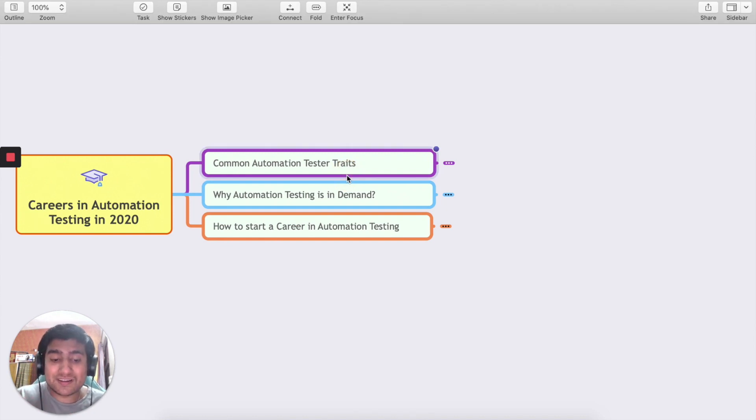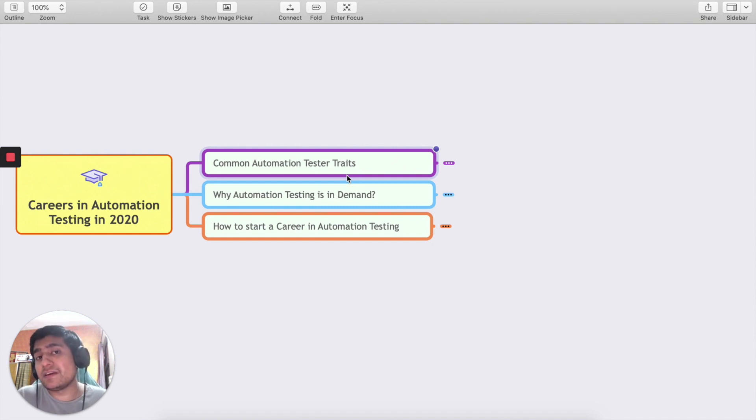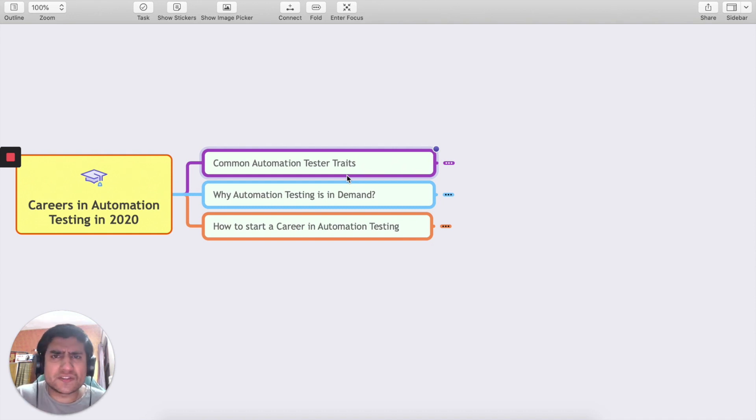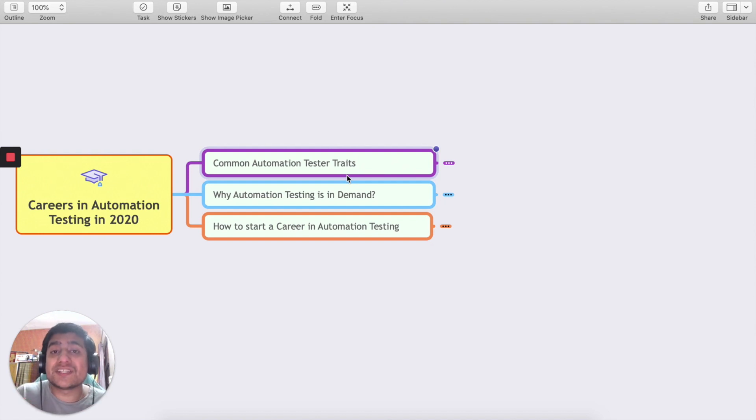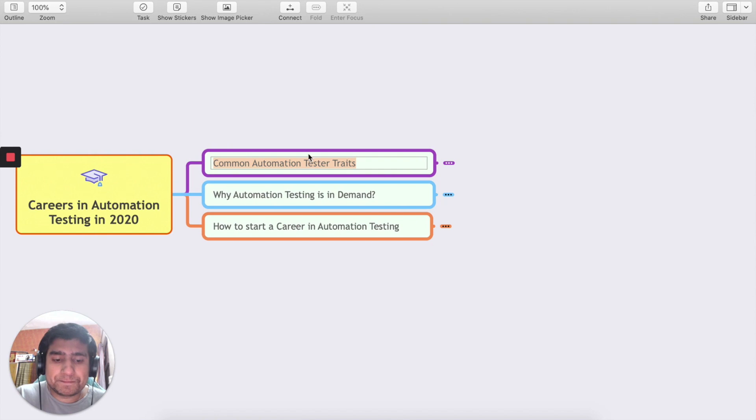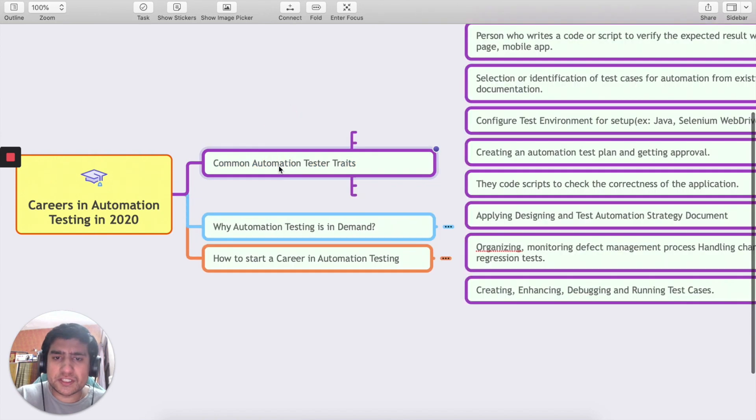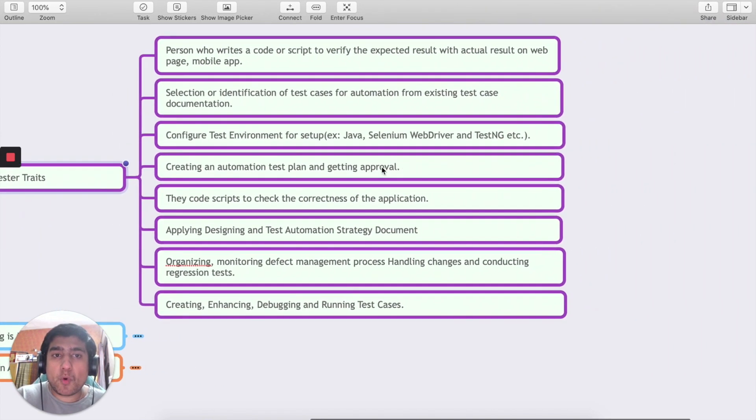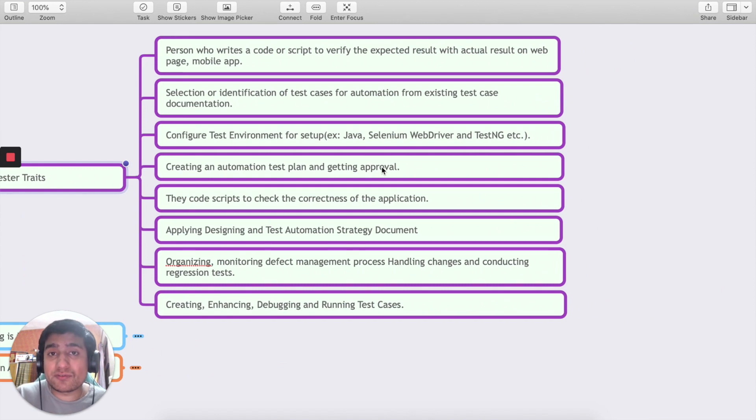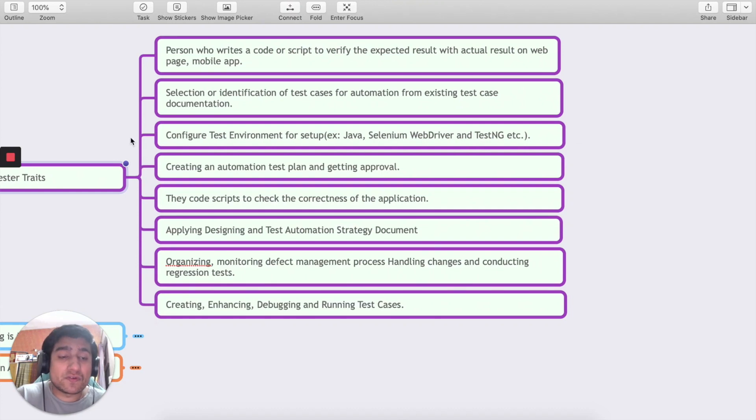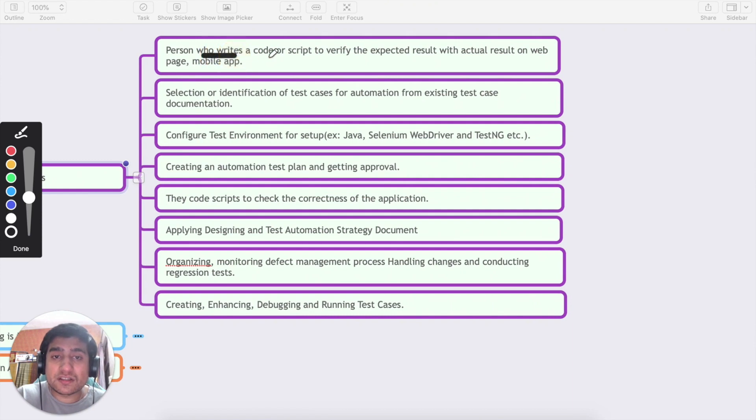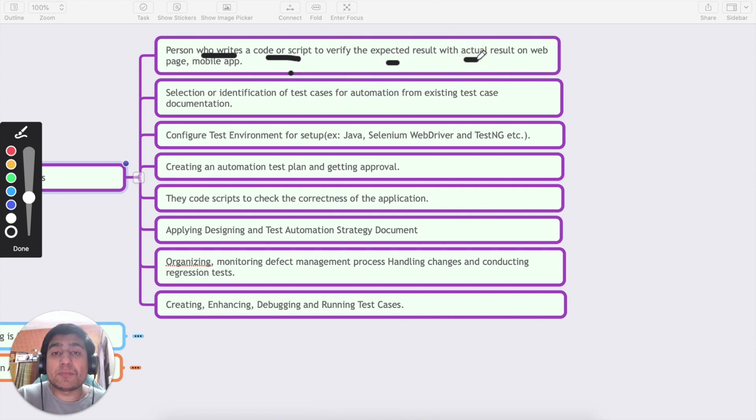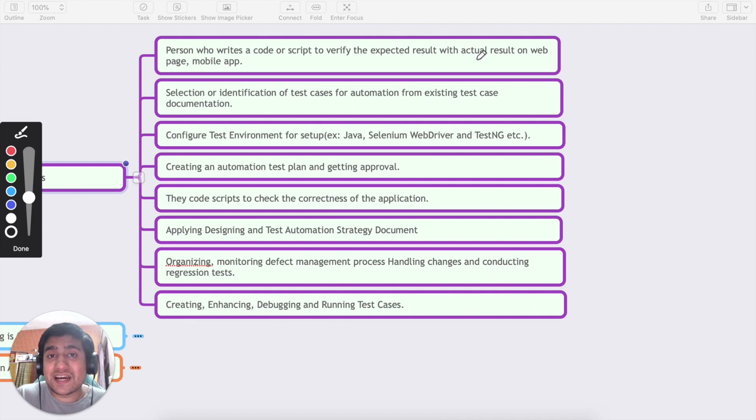First thing first, we need to understand what are the common traits of an automation tester. I have nearly around seven or eight years experience now, so I believe I can share some of my views on what an automation tester looks like. An automation tester is a person who writes the code and scripts to verify the expected and actual result for web or mobile applications.